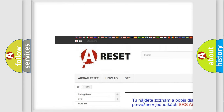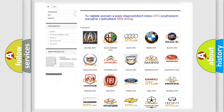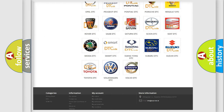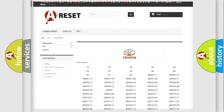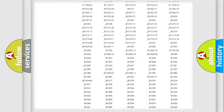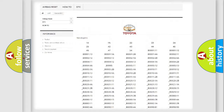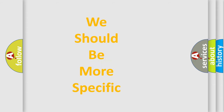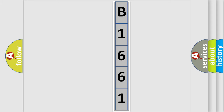Our website airbagreset.sk produces useful videos for you. You do not have to go through the OBD2 protocol anymore to know how to troubleshoot any car breakdown. You will find all the diagnostic codes that can be diagnosed in Toyota vehicles, along with many other useful things.